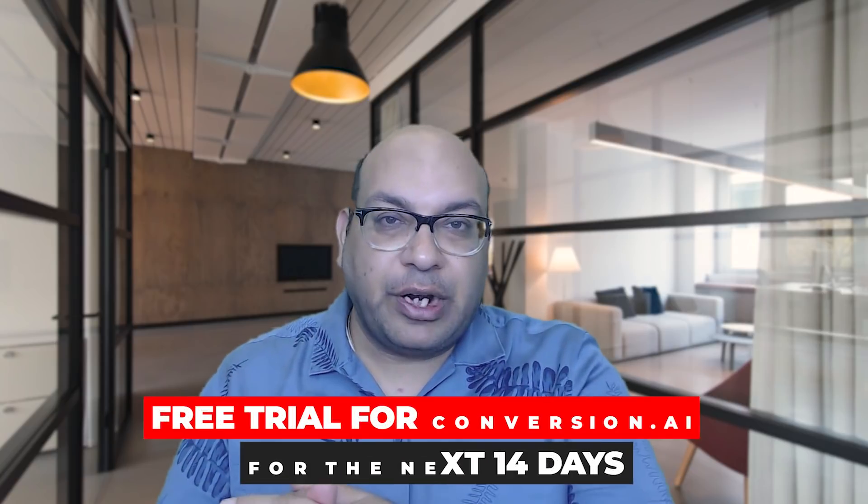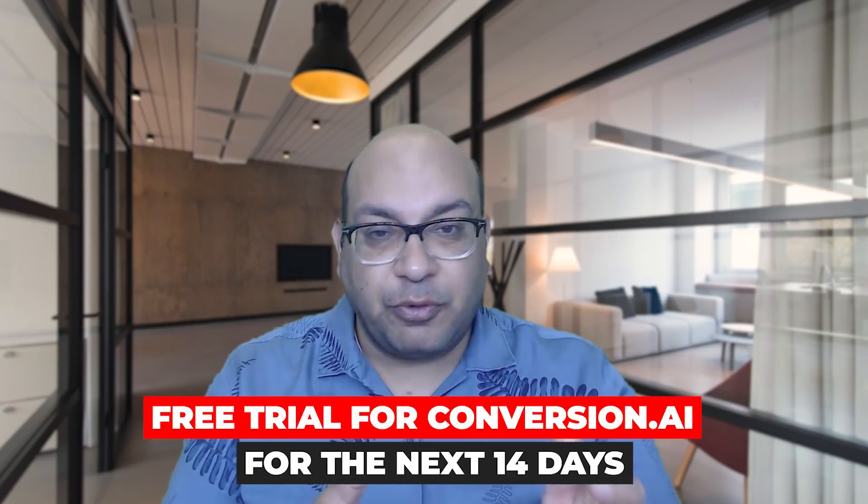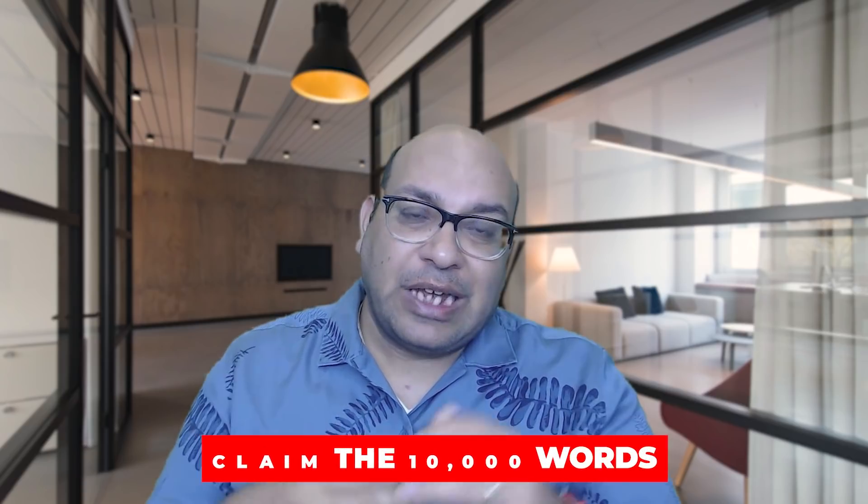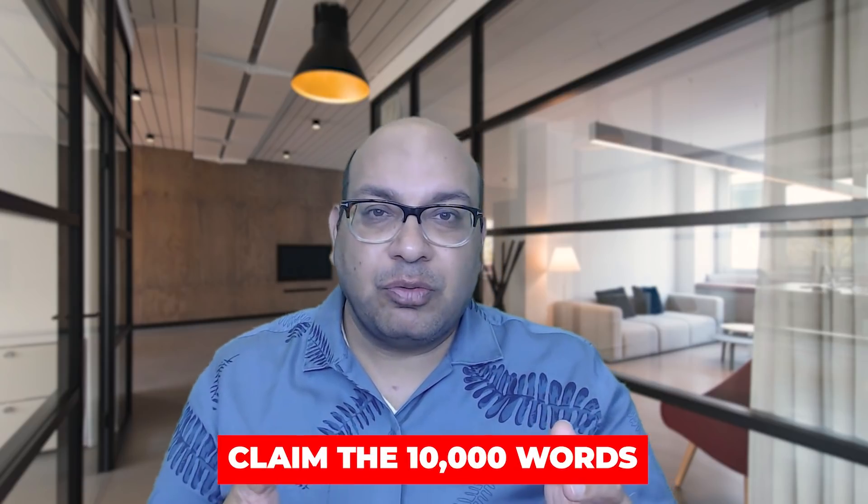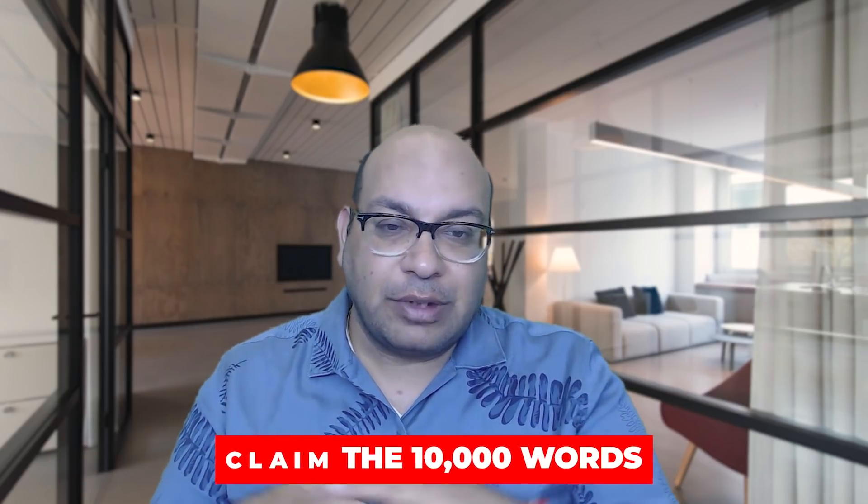For those people who are looking to sign up with Conversion AI, you can start the free trial for Conversion AI for the next 14 days and also claim the 10,000 words that will help you to test out all the tools that I showed you. There are more than 40 tools.